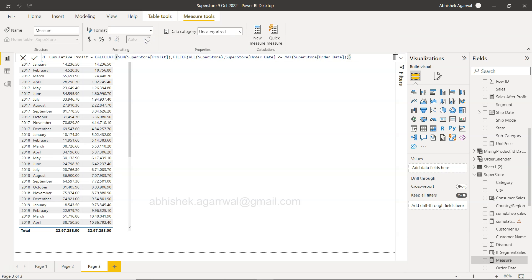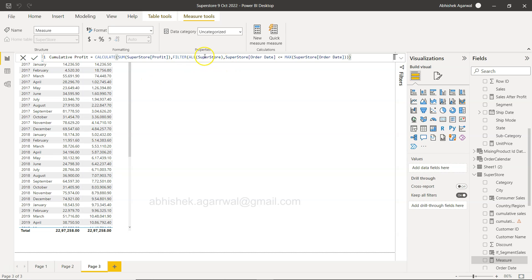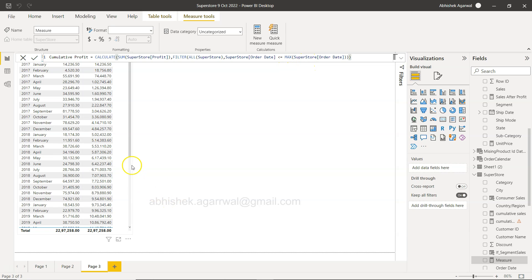And then what we need is basically the order date. So we have the order date, so this order date needs to be smaller than or equals to max of order date.